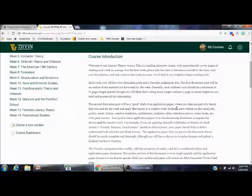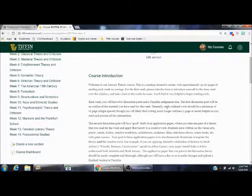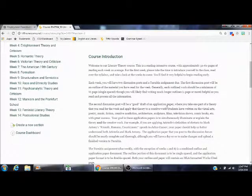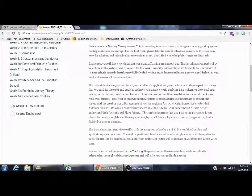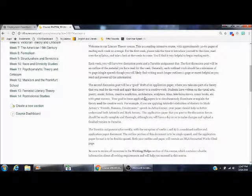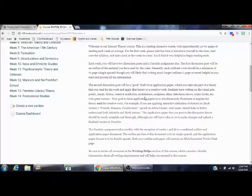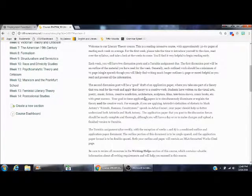The first discussion post for each week, beginning with week two, when we start in the actual readings, your first discussion post will always be an outline of the material. Your second discussion post will be a good draft of an application paper. This is where you take one part of a theory that we've read for the week and apply that to a creative work of your choice. Students have written on visual arts, poetry, music, fiction, creative non-fiction, architecture, sculpture, films, television shows, comic books. If it's a creative work, you can apply a theory to it.